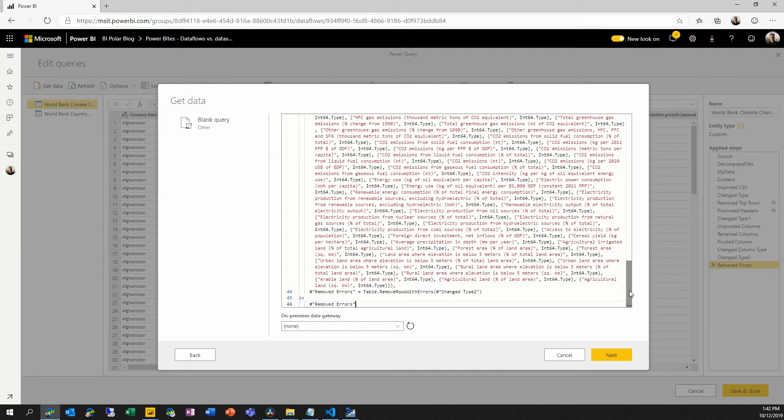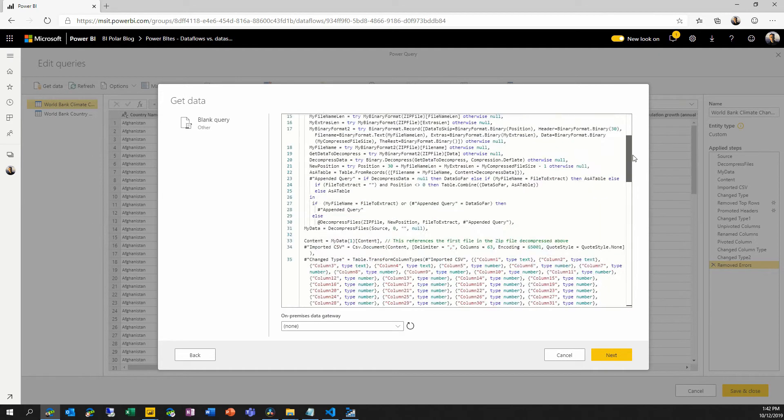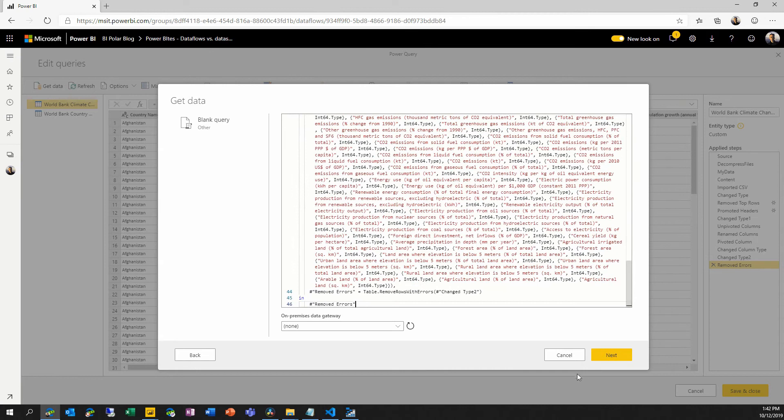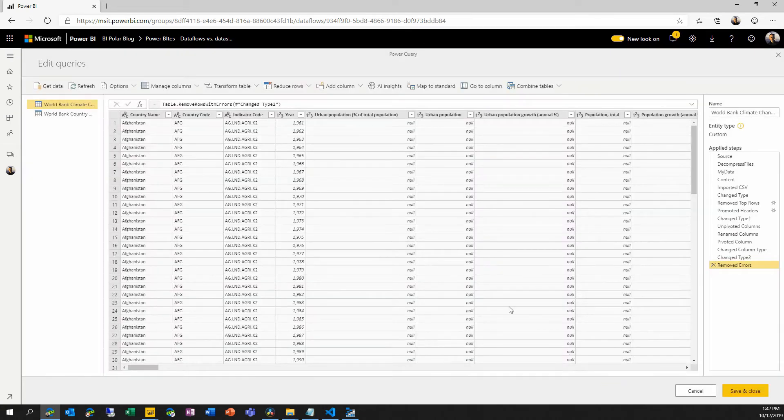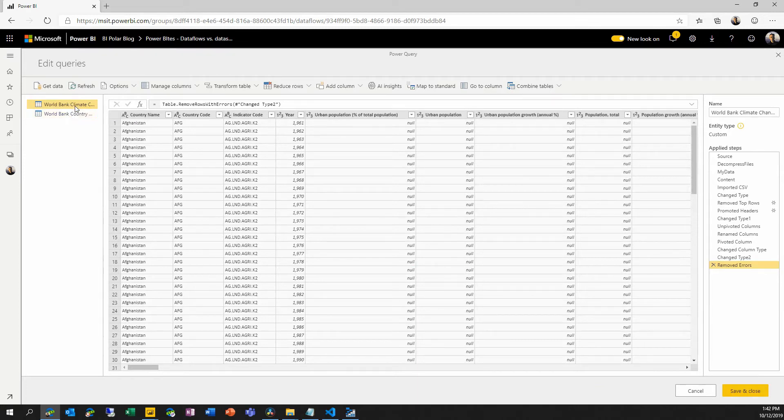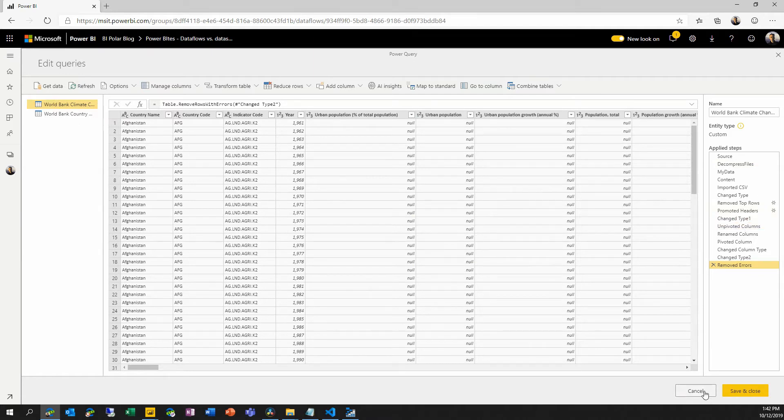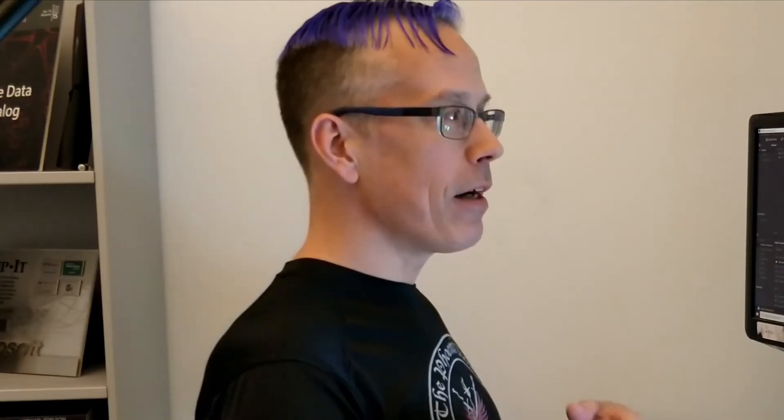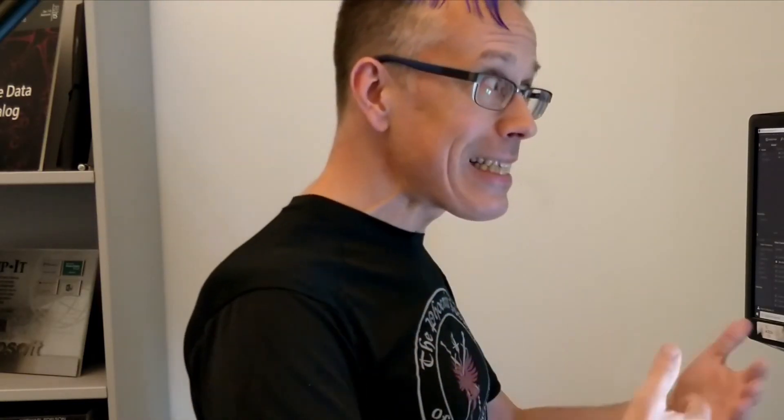I chose blank query, and I simply pasted in the M script that we'd copied from Power BI desktop. So here you can see we've got the same sort of editor. We've got the same code. I'm going to choose cancel here because I don't need to recreate the same query.